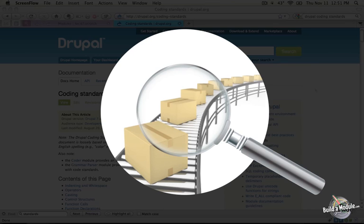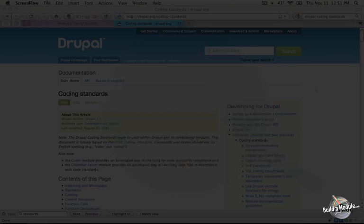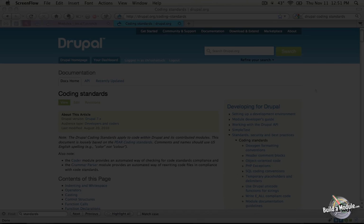What coding standards do is add an extra layer of readability to the code and basically polish. And this polish has two functions. The first is very functional and it has to do mostly with what happens when another developer is looking at your code.